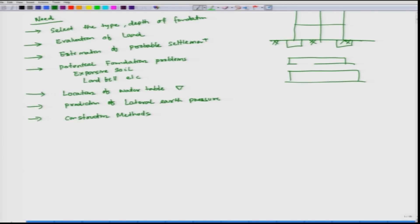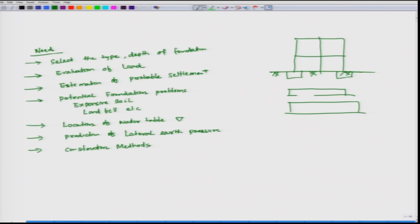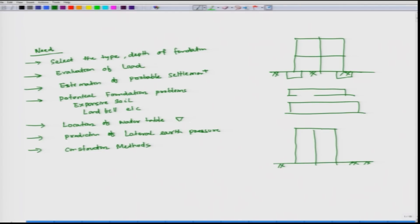Then, evaluation of loads - how are the loads coming? The loading comes from the building: from slab to beam, beam to columns. What are the individual column loads? Suppose individual column loads are 100 ton capacity - can this ground take that load or not? That is the second point.